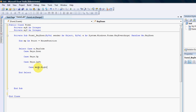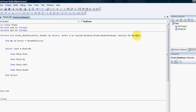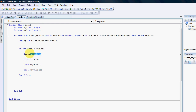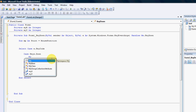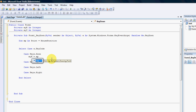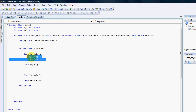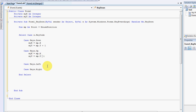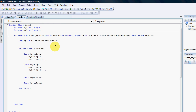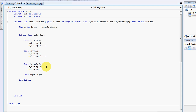Every time someone presses a key it figures out which key was pressed, and that key fires the update for our X and Y coordinates. To go down: myX equals mp.X, myY equals mp.Y plus one pixel. To go up it's minus one pixel, because Y is up and down. For left and right, it's X minus one or X plus one accordingly.